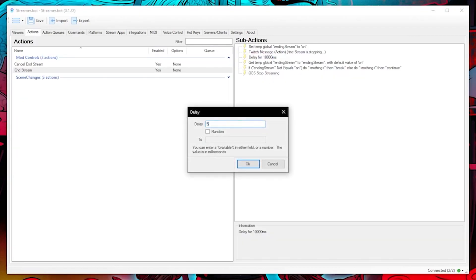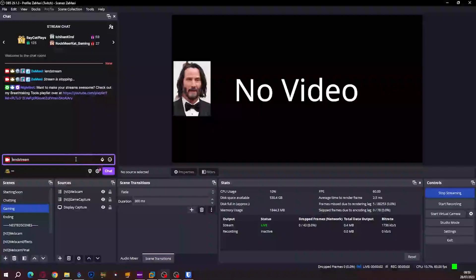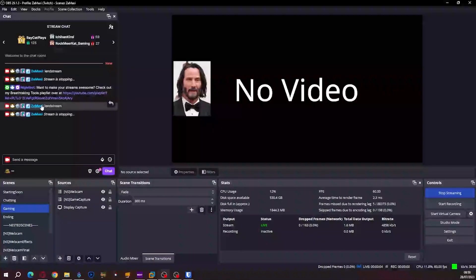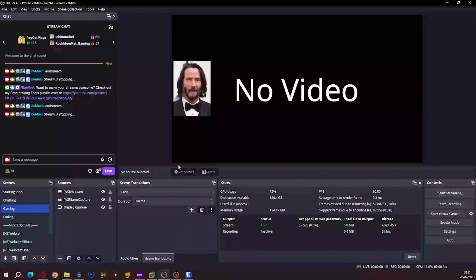Before we test let me set the delay to 5 seconds just so I don't have to wait too long to test. I will test with ending stream first to see if it ends in 5 seconds. Which it does.